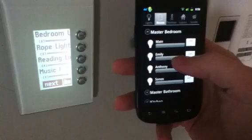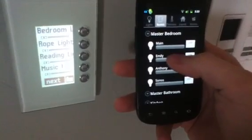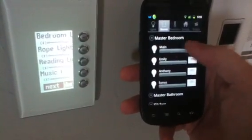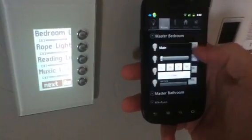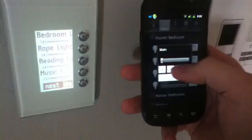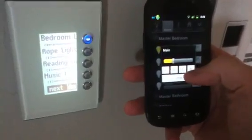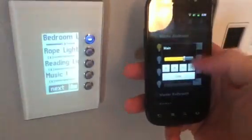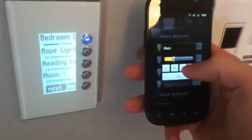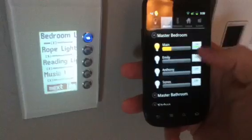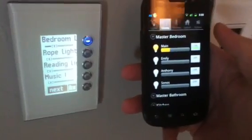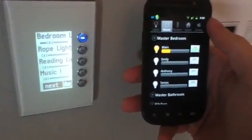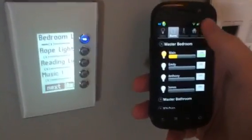The other thing he's got is some ramping controls, which are kind of nice. You can gradually turn up the light, or turn it down and leave it on at a certain level. So that's kind of nice.